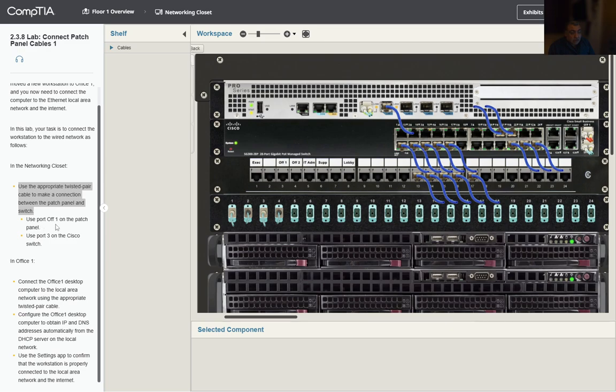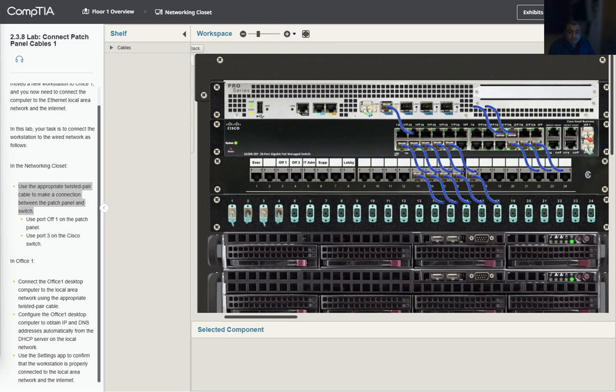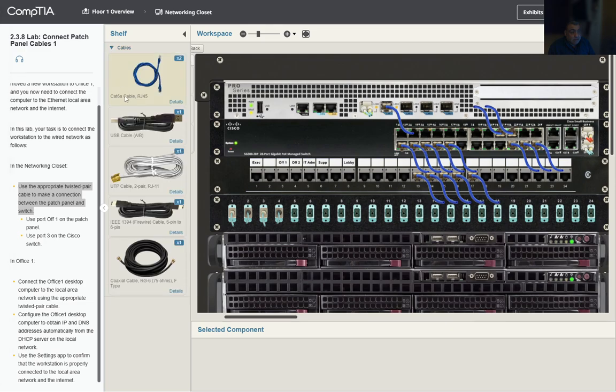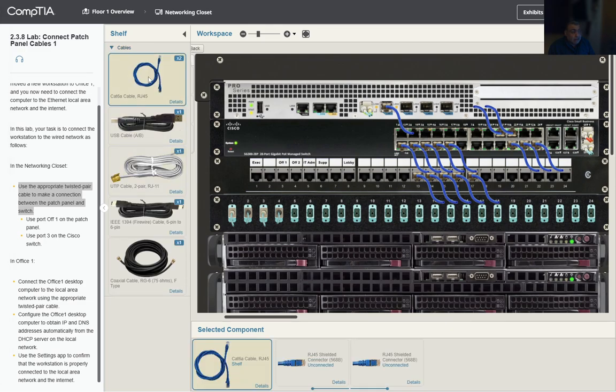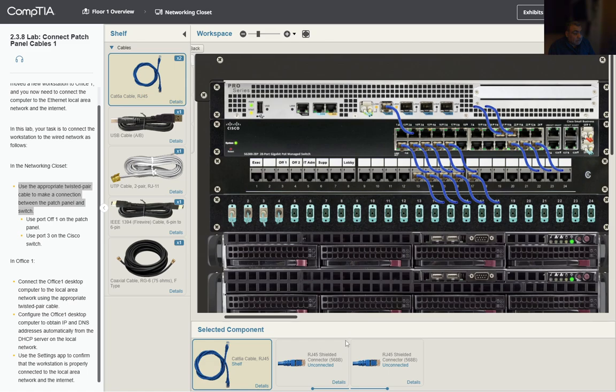Use port OF 1 on the patch panel, use port 3 on the Cisco switch. We're gonna select an RJ45 cable. From here we're going to select OF 1 Office in the patch panel. This is our patch panel, so we're gonna select this one, OF 1 Office.